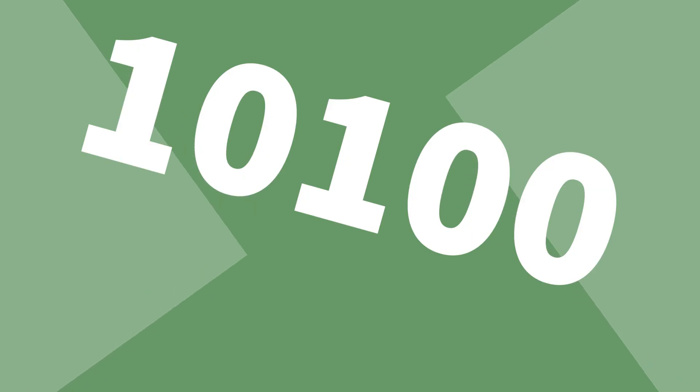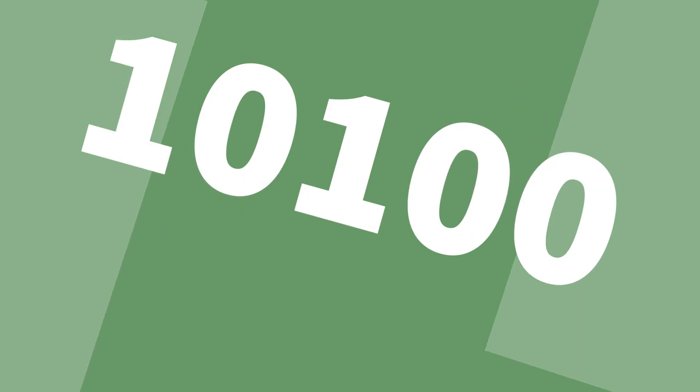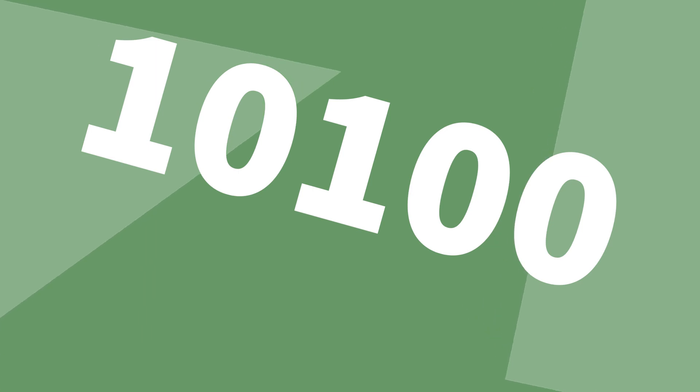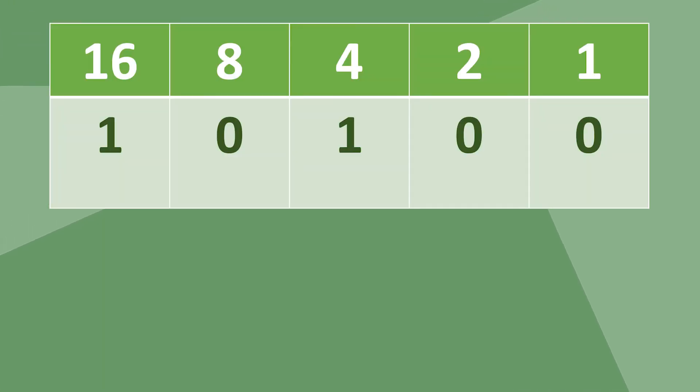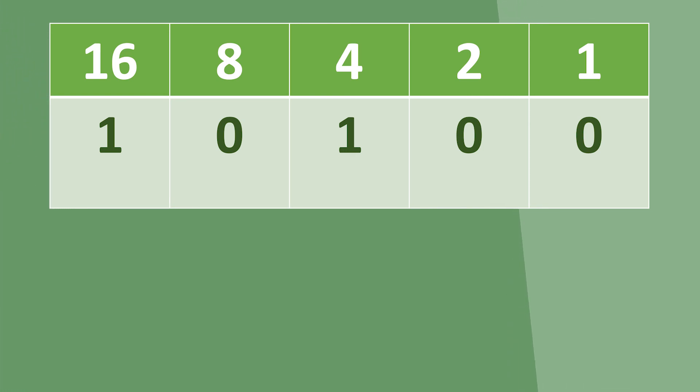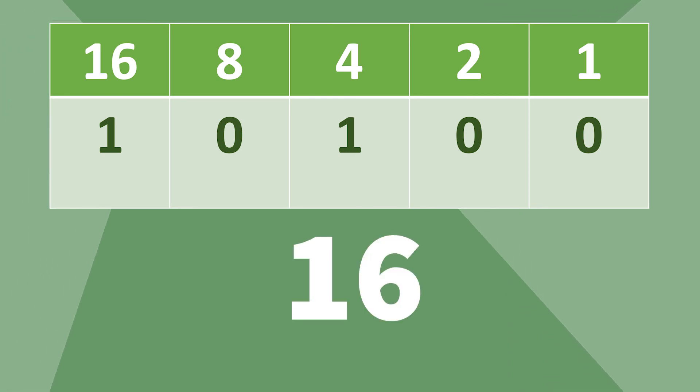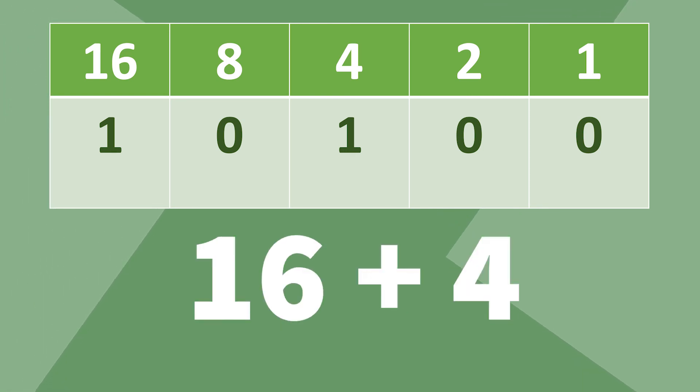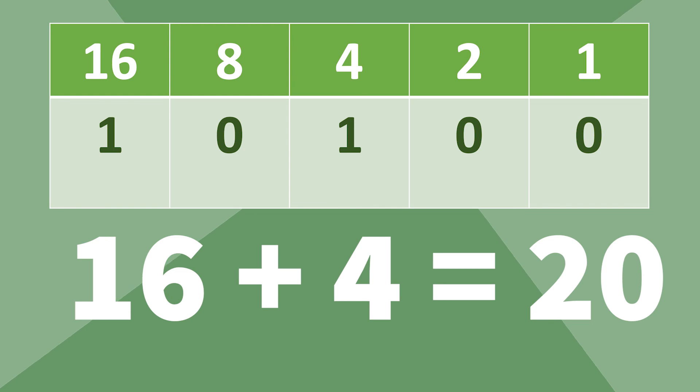One more example. What number is this? 10100 is equal to 20. Because 16 and 4 have 1s under them. So we are only using these numbers. And 16 plus 4 equals 20.